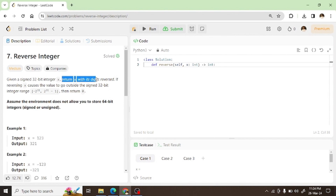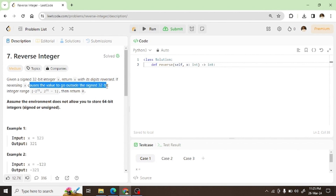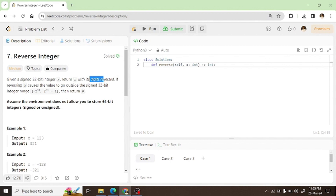Return x with its digits reversed. If reversing x causes the value to go outside the signed 32-bit integer range — from minus 2 to the power 31 to 2 to the power 31 minus 1 — then return 0.